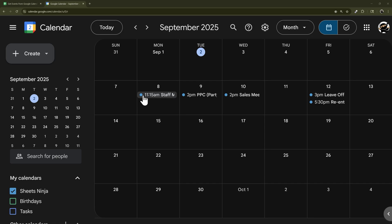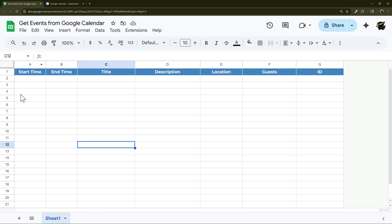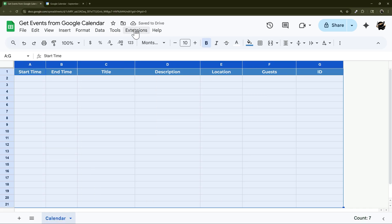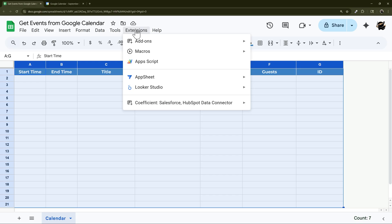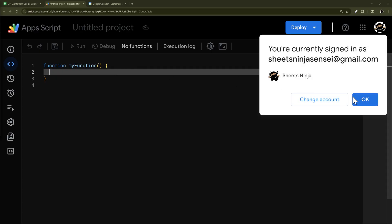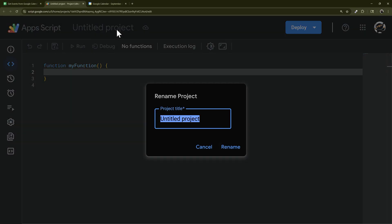In today's video we're going to look at how to get events from a Google Calendar and pull them into Google Sheets. I have a tab here where we're going to drop those events and a couple of column headers. Let's jump into App Script — go to the Extensions menu, then App Script, and open that up. When it's loaded we'll call this 'Full Calendar Events'.